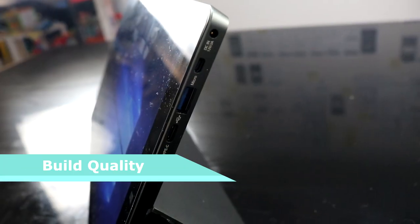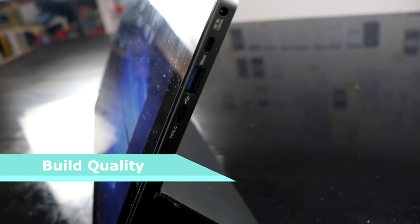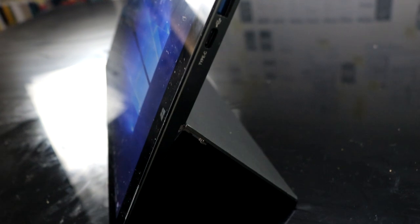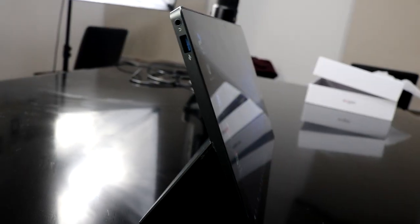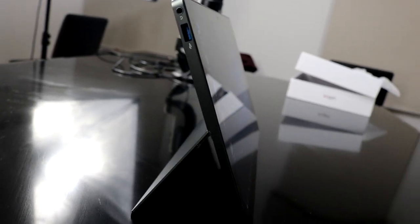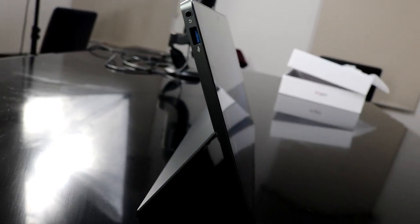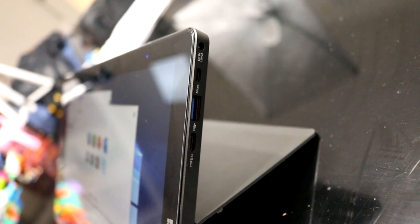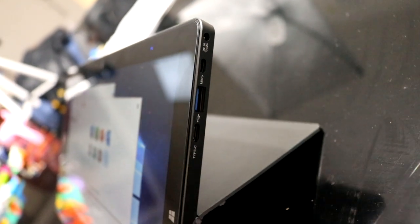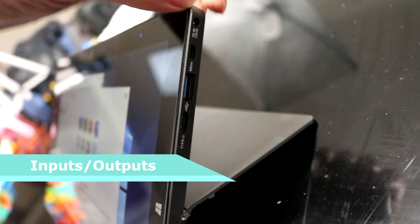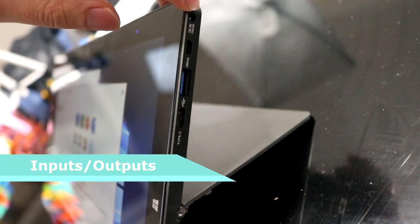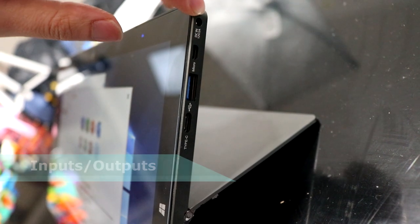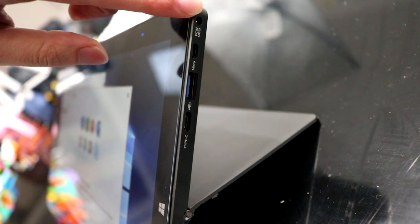The tablet has a built-in kickstand. It is well-built, much better than what I expected. It has a full metal enclosure which makes it very solid with no flexing. Now let's move on to the actual tablet and its inputs and outputs.